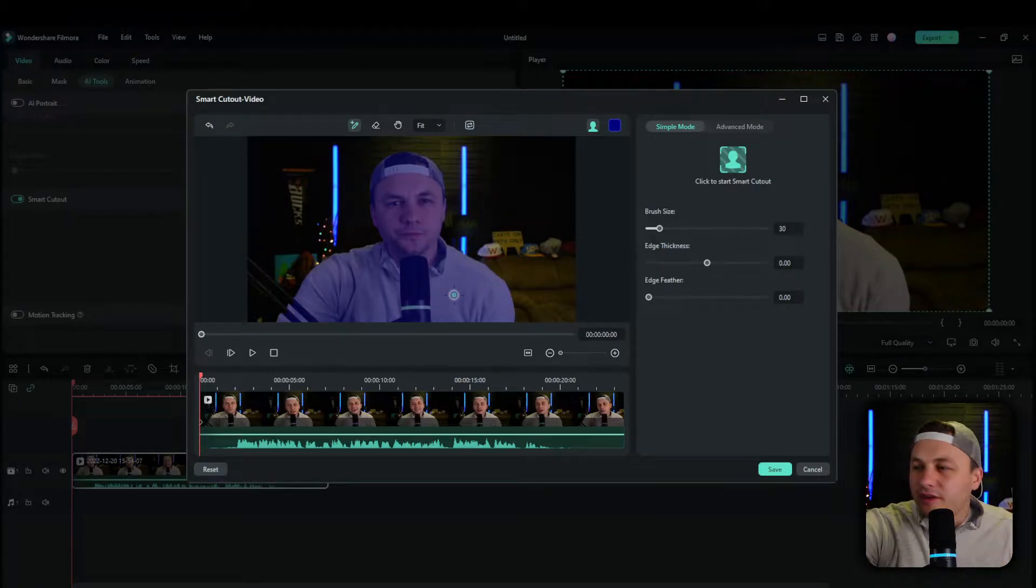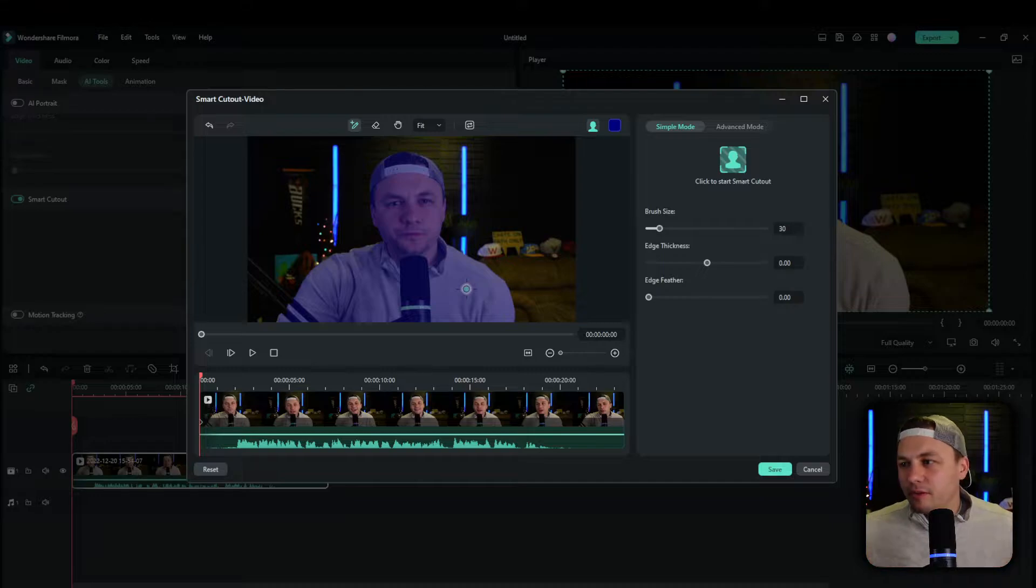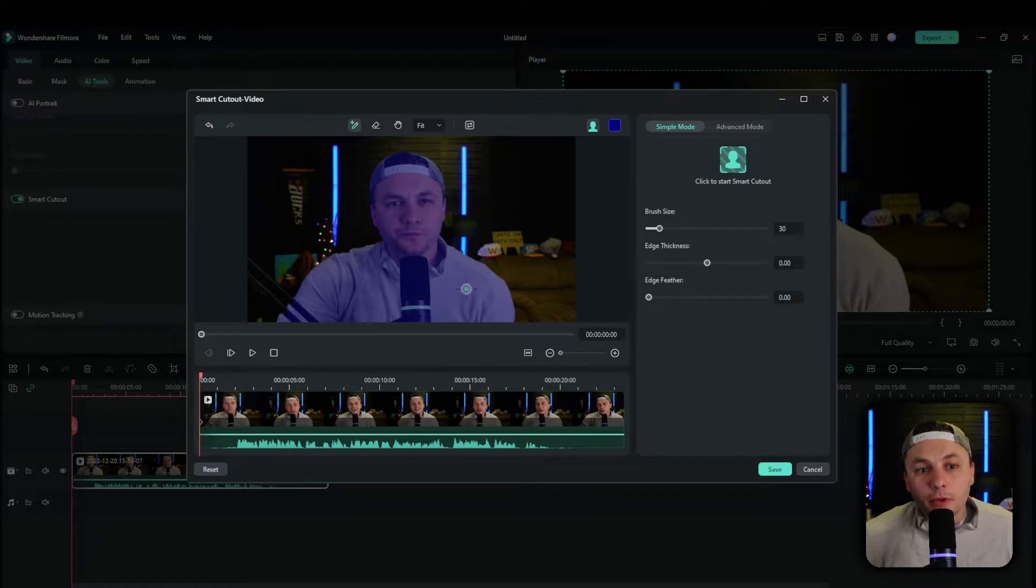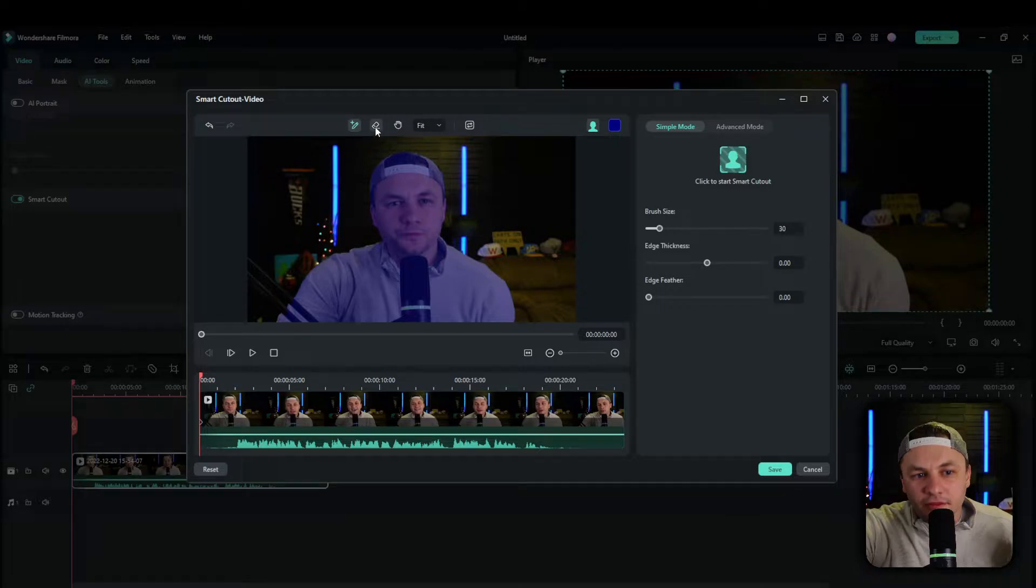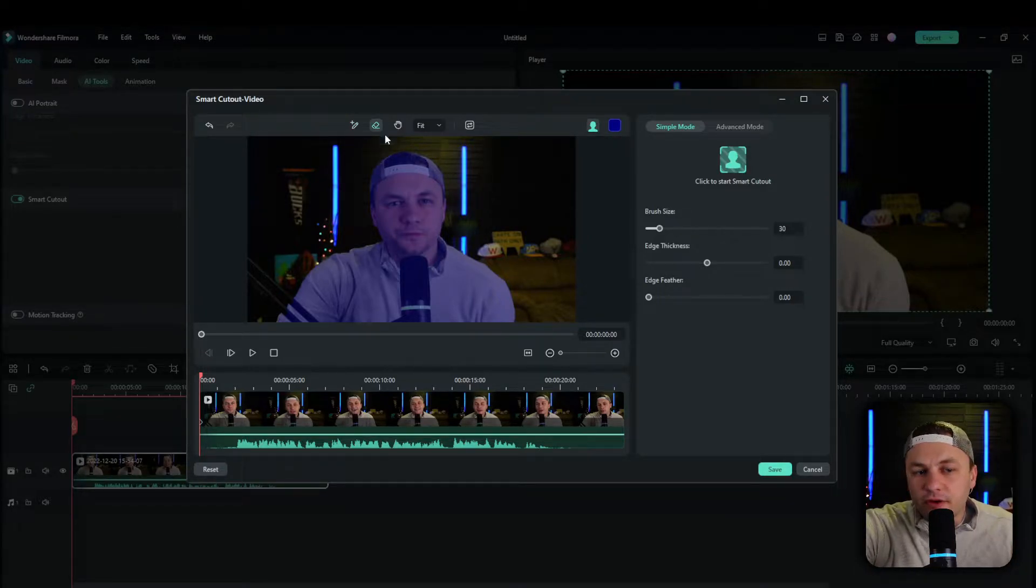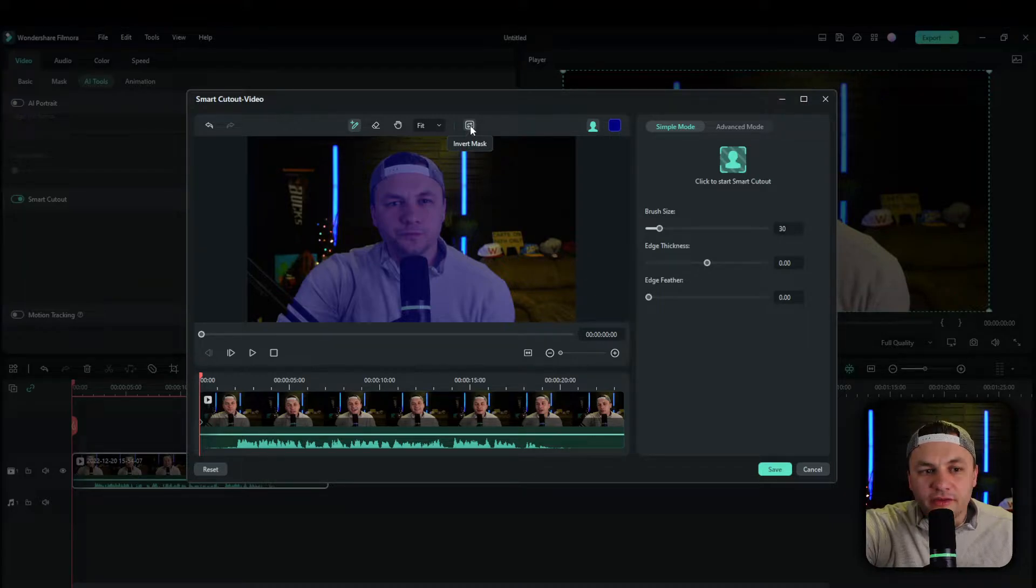It did take a couple of clicks there. I think with a little bit separation between the background and myself, it will work out better. But as you can see, we have it selected now. Let's say you made a mistake. You could go ahead and use the erase, which is very easy as well. Another kind of nice feature.